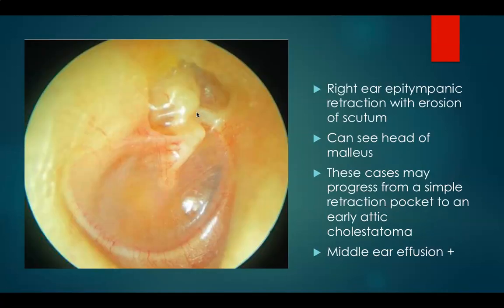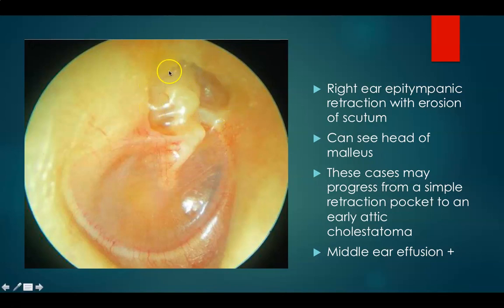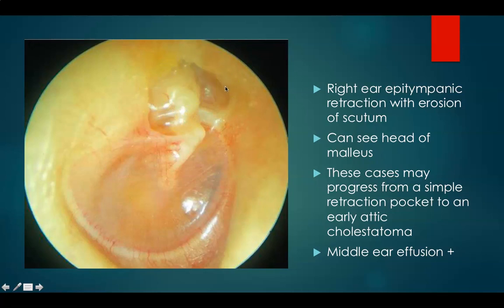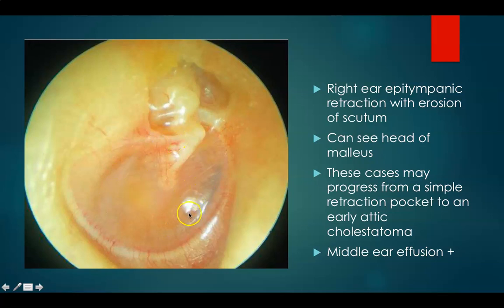This is again a right ear epitympanic retraction but there is also erosion of the scutum — the lateral attic wall is eroded. You can see the neck and head of malleus. These cases can progress from a retraction pocket to an early attic cholesteatoma. You can also make out that there is middle ear effusion in this drum medial to the pars tensa — a bubble and thick yellowish glue exudate are visible.